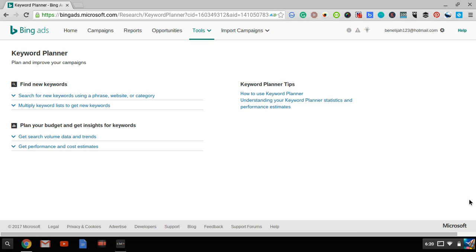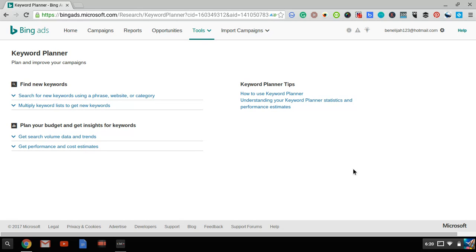I want to do a quick video on how to use the Bing Ads Keyword Planner to find very low-cost keywords for your Bing Ads PPC campaigns. Now if you're using Bing Ads, you need to use the Bing Ads Keyword Planner, not the Google Keyword Planner or any other keyword tool. You want a keyword tool that has data that is limited to the Bing and Yahoo Network and that's the Bing Ads Keyword Planner.